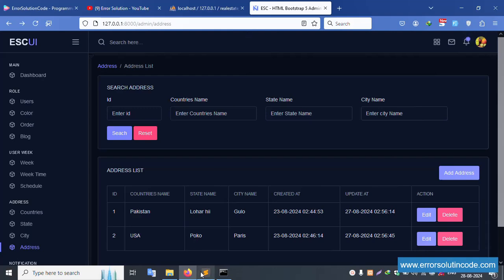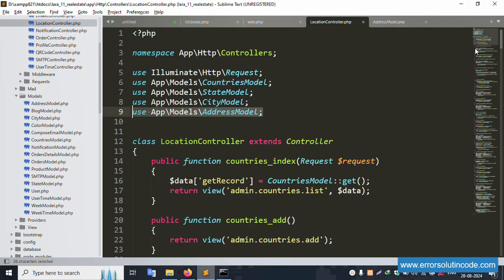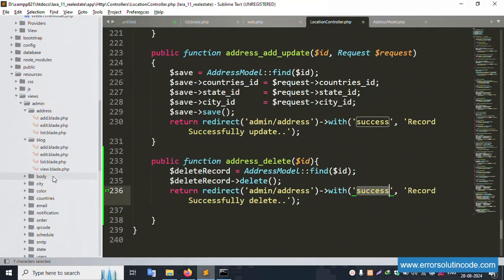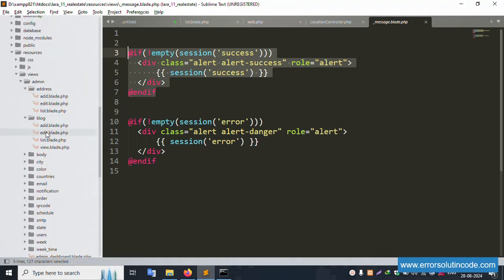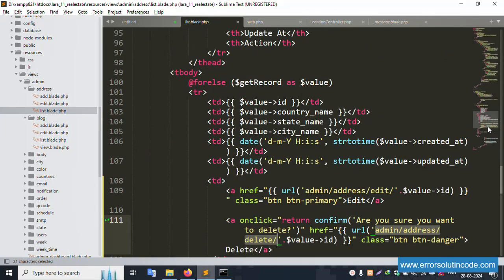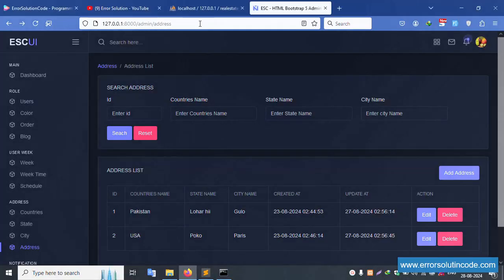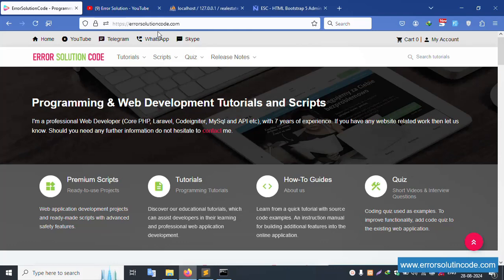The Address model is already included at the top. The success message is also already included in the list file — the success message file is included in the top bar. Good, working. Refresh this page.